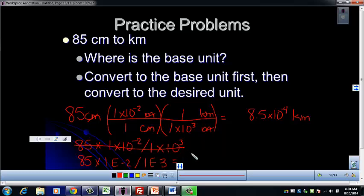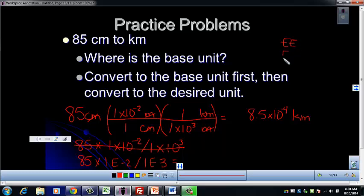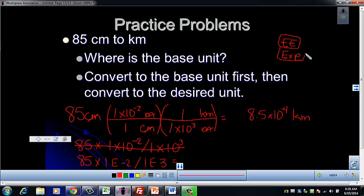Make sure you are using the EE button on your calculator — sometimes it says EXP depending on which calculator you have. If you're having any trouble entering these, come see me during class and I'll be glad to help. Using the EE button avoids those order of operations errors, even though it's tempting to enter it the other way.